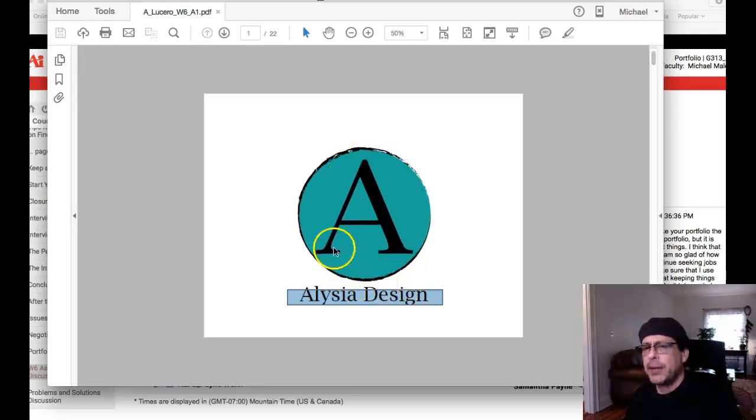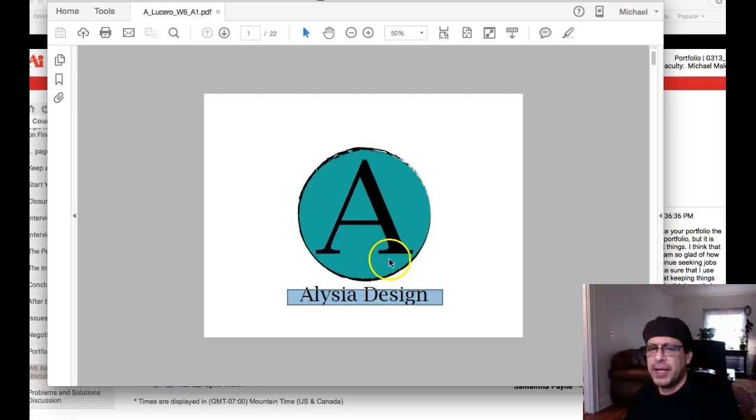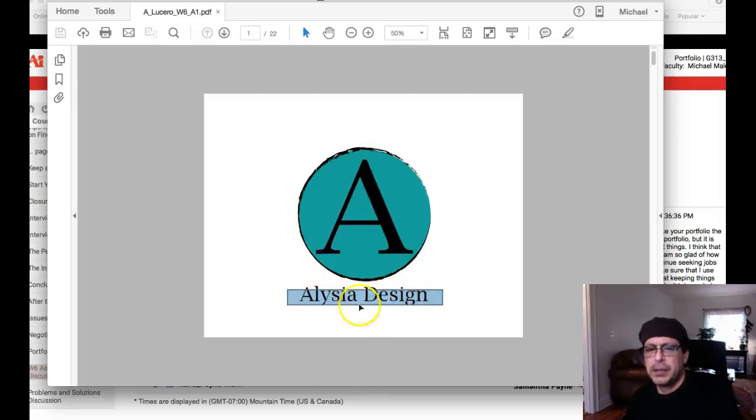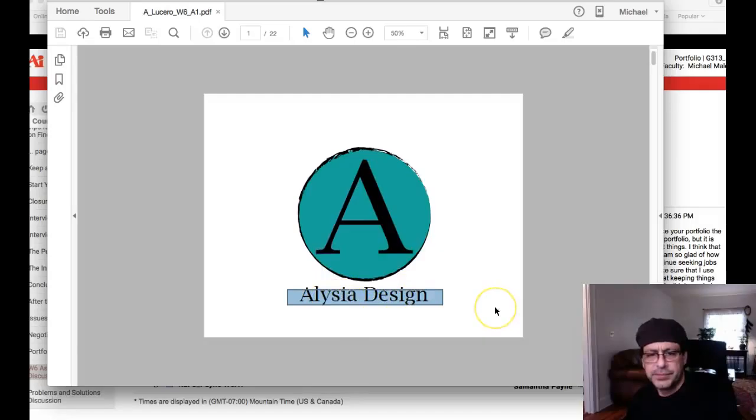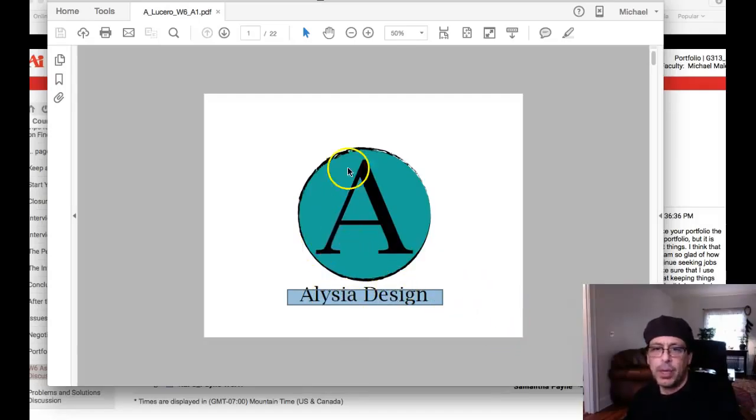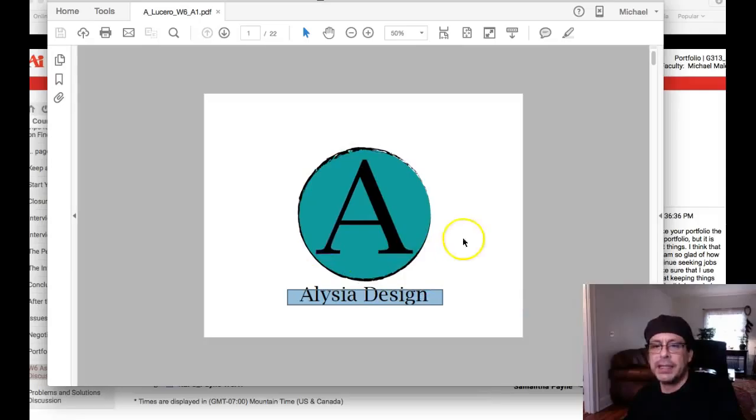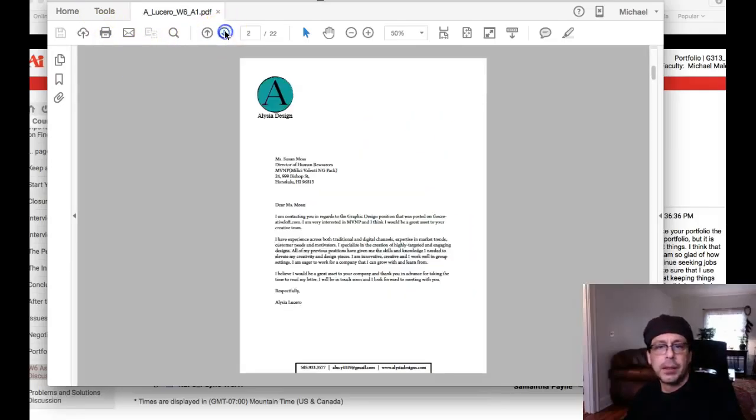My other idea is using a sans serif A in there. That would be a nice contrast to this classic serif typeface. May even go with a white in there, just to lighten that up, like the letter A in white.